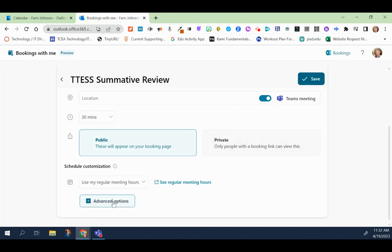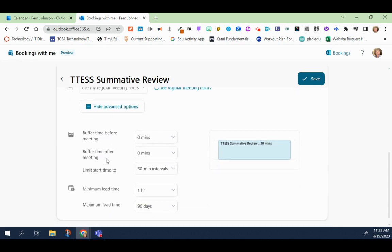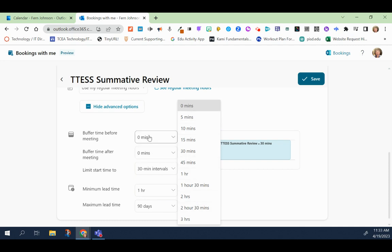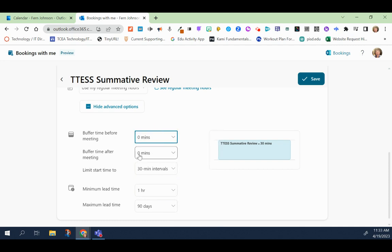Click on advanced options to give you even more control over how you want your bookings to look. You have the ability to buffer the time before your meeting. So that means the meetings won't be in a row, boom, boom, boom, boom. You can buffer it so that it will give you however many minutes that you want between meetings before the meeting and then how much time you want after the meeting as a buffer.